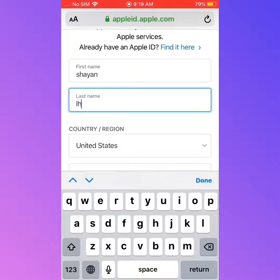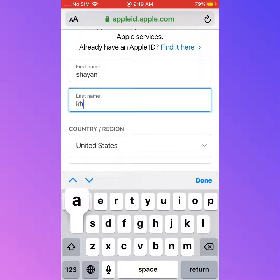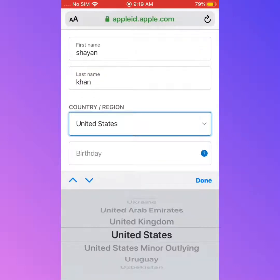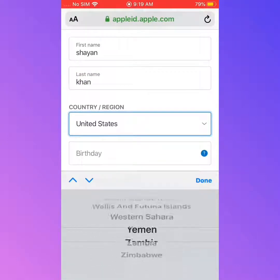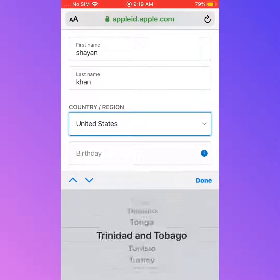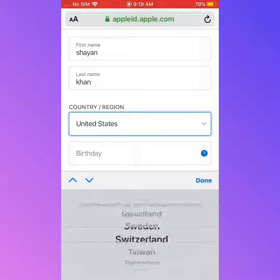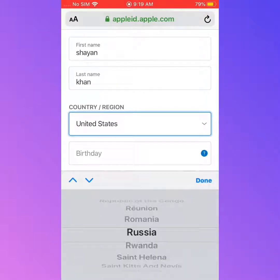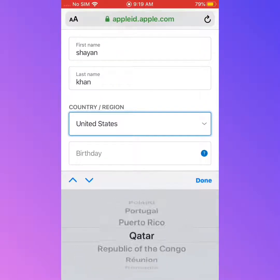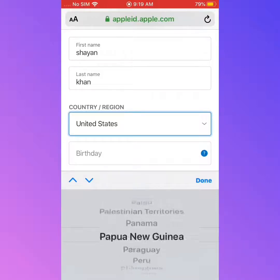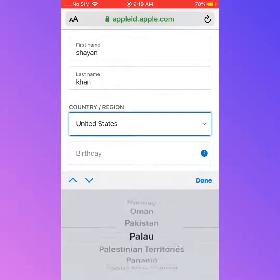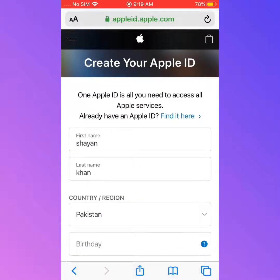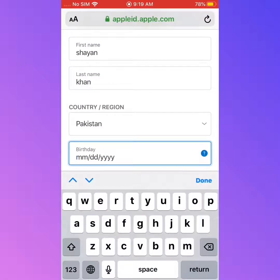Enter your last name, then select your country, and tap on date of birth to enter your date of birth.